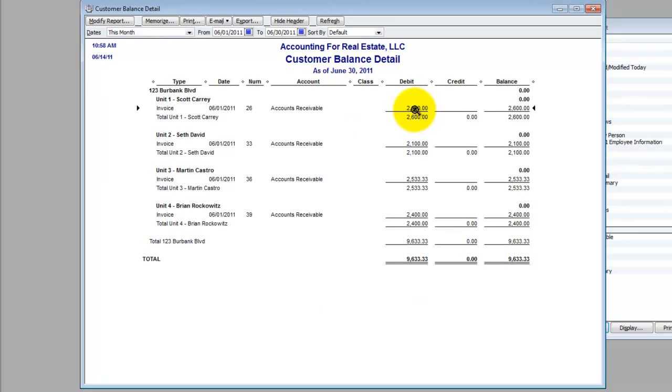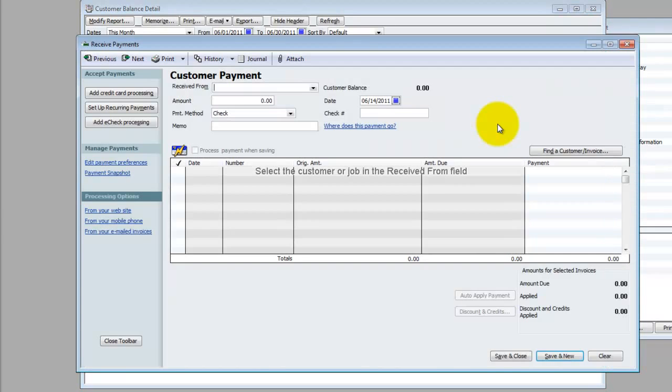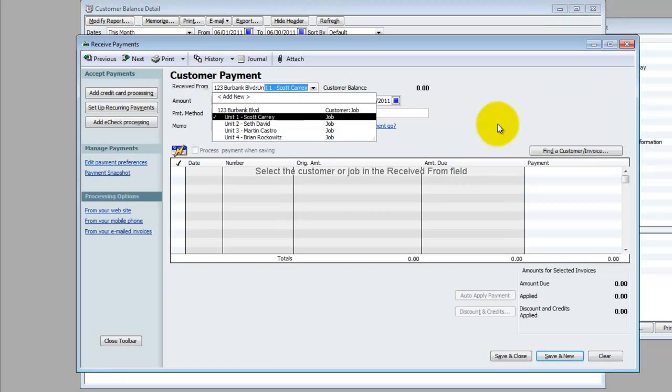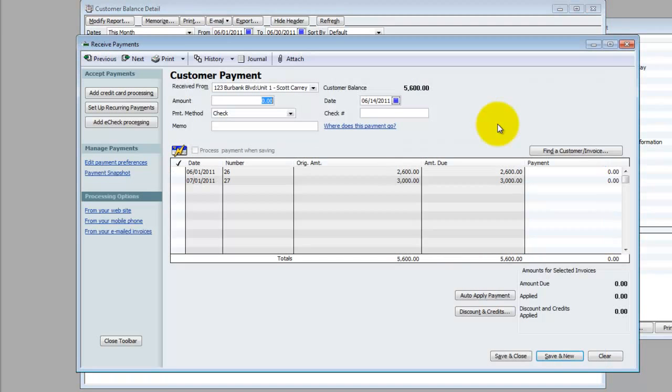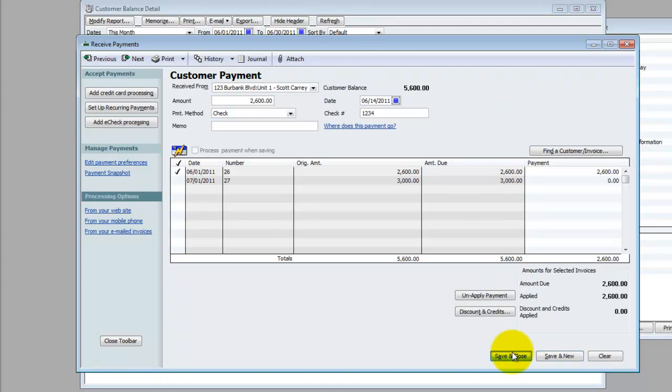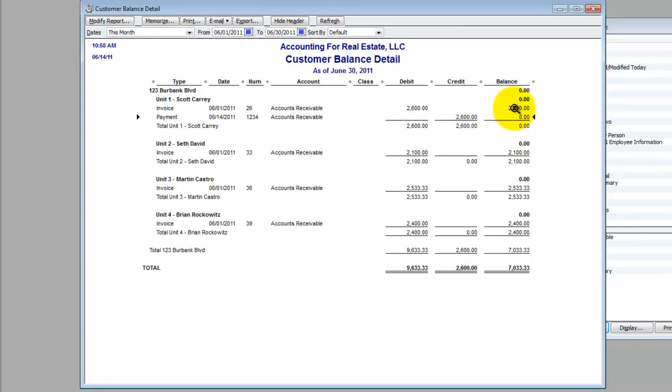When I do that, I get a really nice report that shows me the beginning balance going into the month, it shows me my rent charges, and if I had booked any payments, they would be here and they would show up. So let's assume we got Scott Carey's rent today. Let me just quickly book a payment for Scott Carey, and let's say he paid the full $2,600 that he owes. Save and close, and boom, there it is. So now you can see how nice this looks because you have your debit for the invoice, you have your credit for the payment. Balance going in was zero, he gets charged $2,600, he pays $2,600, he zeroes out.